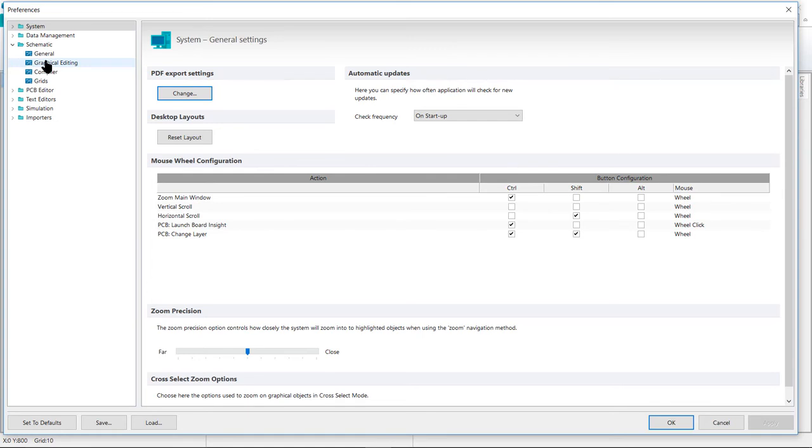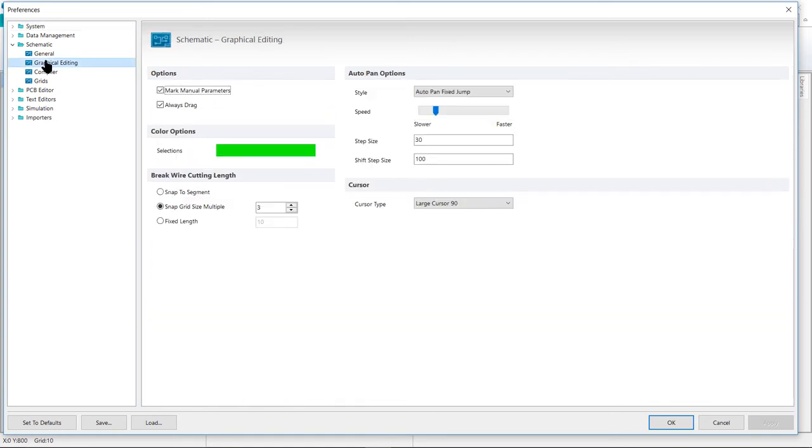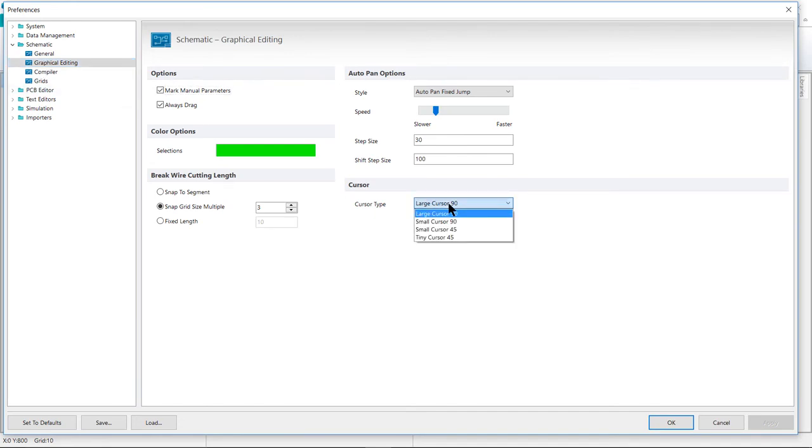Open the schematic graphical editing page of the dialog. And then in the lower right, you can change your cursor type from Small 90, which is the default, to Large Cursor 90, if you prefer your cursor to match what I will be using, or any other cursor that you may want to use.